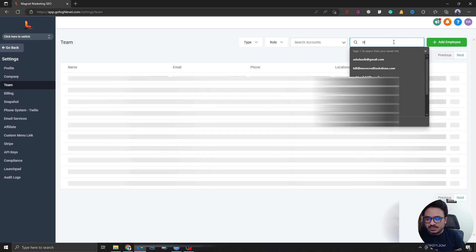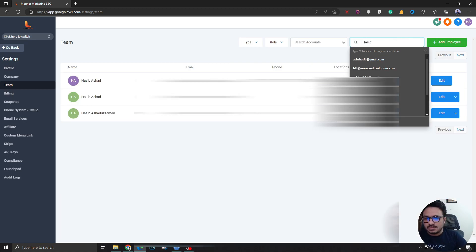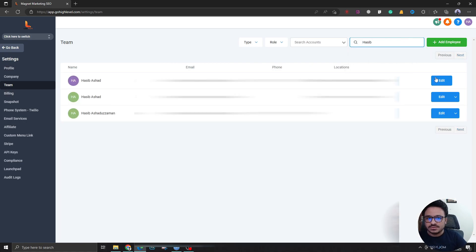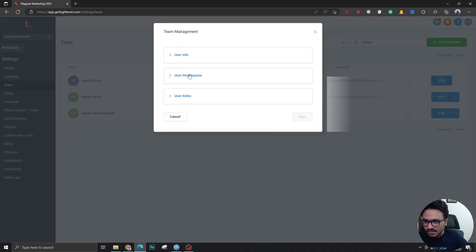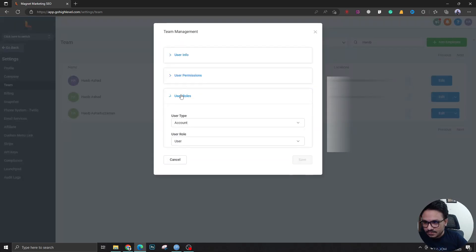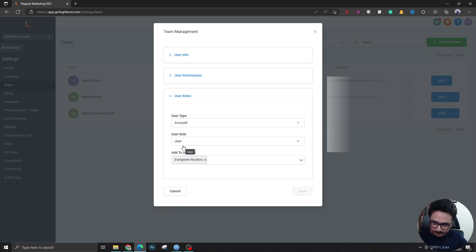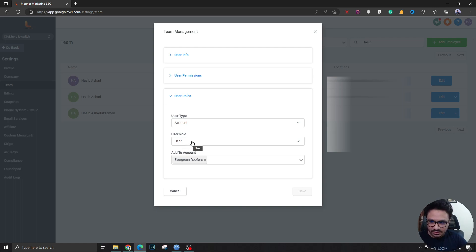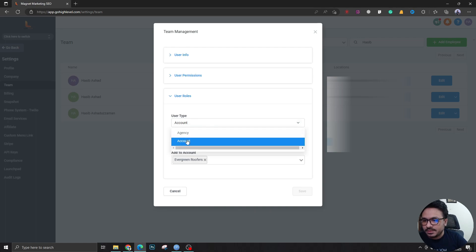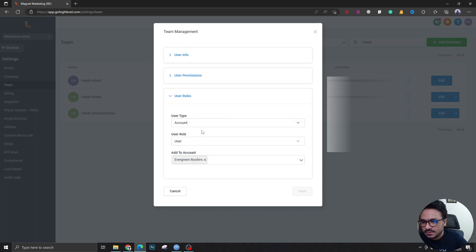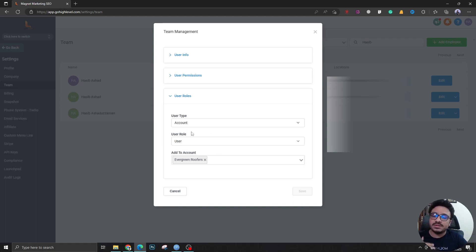I'm going to search for the user that I just created. This is the user, and I'm going to go to User Roles. The user role will always be User for a client, it cannot be any agency or anything else. The user type will be Account, definitely not Agency. Otherwise they'll be able to see all the sub accounts, which is not the best option.